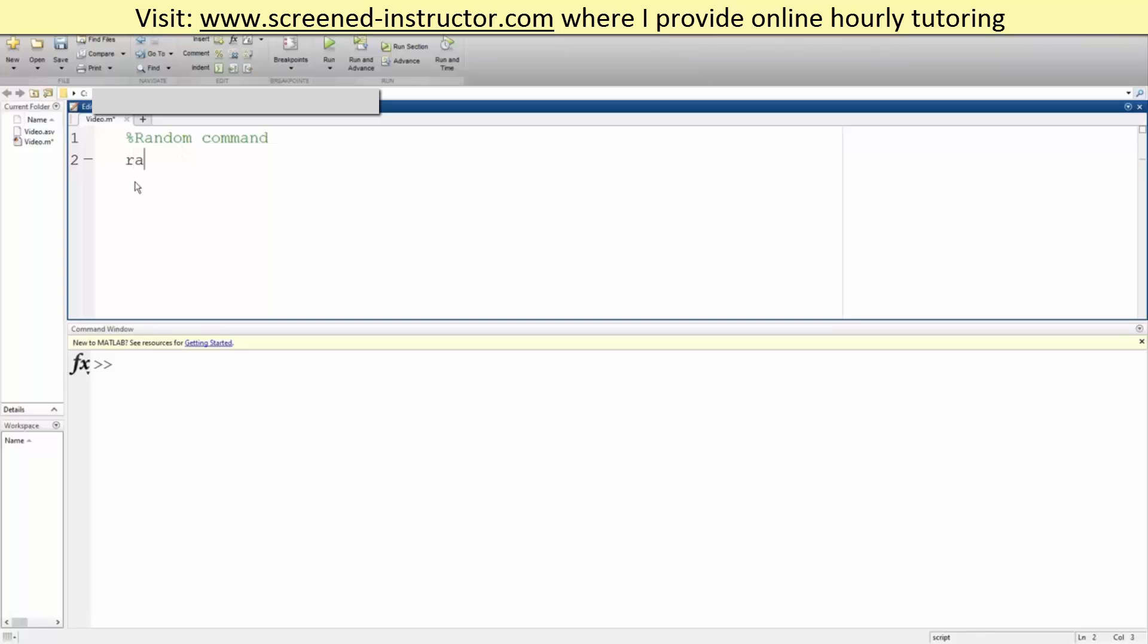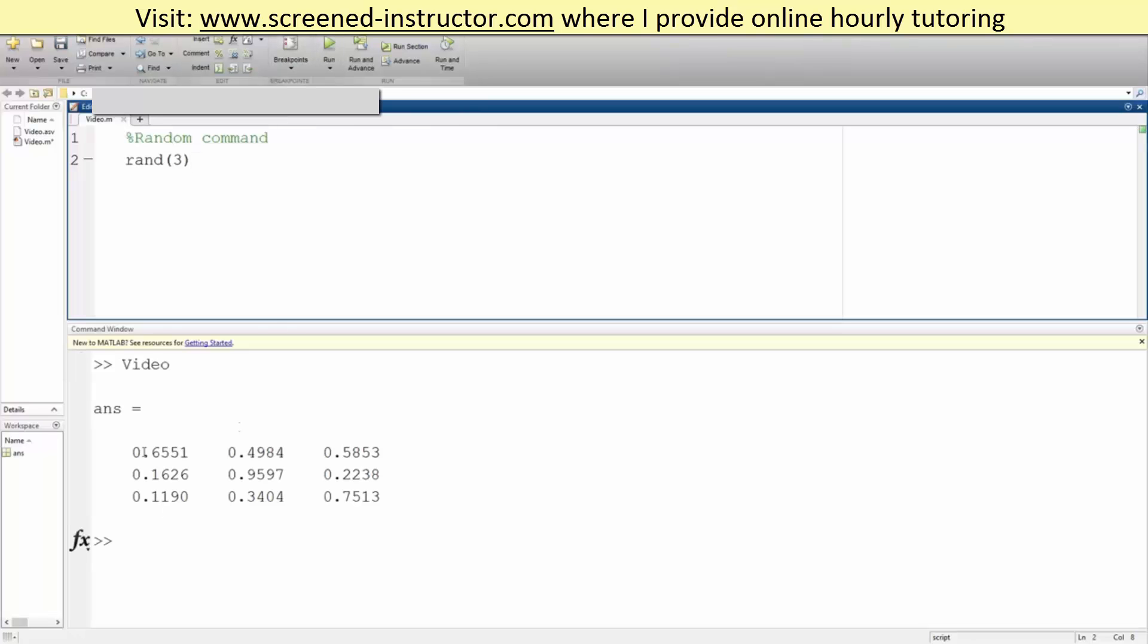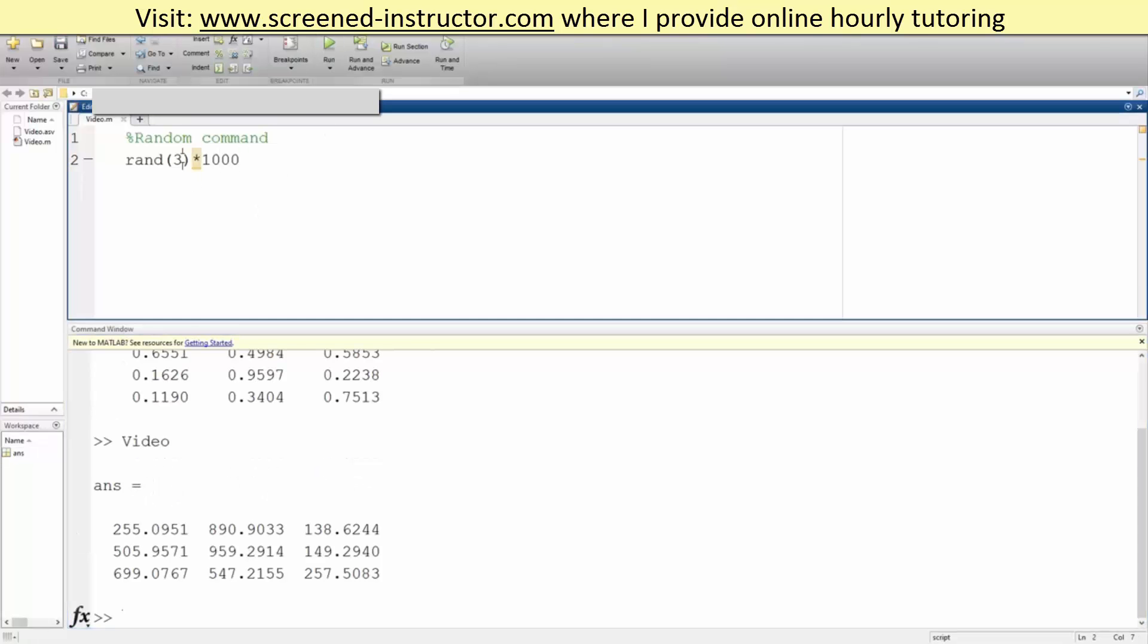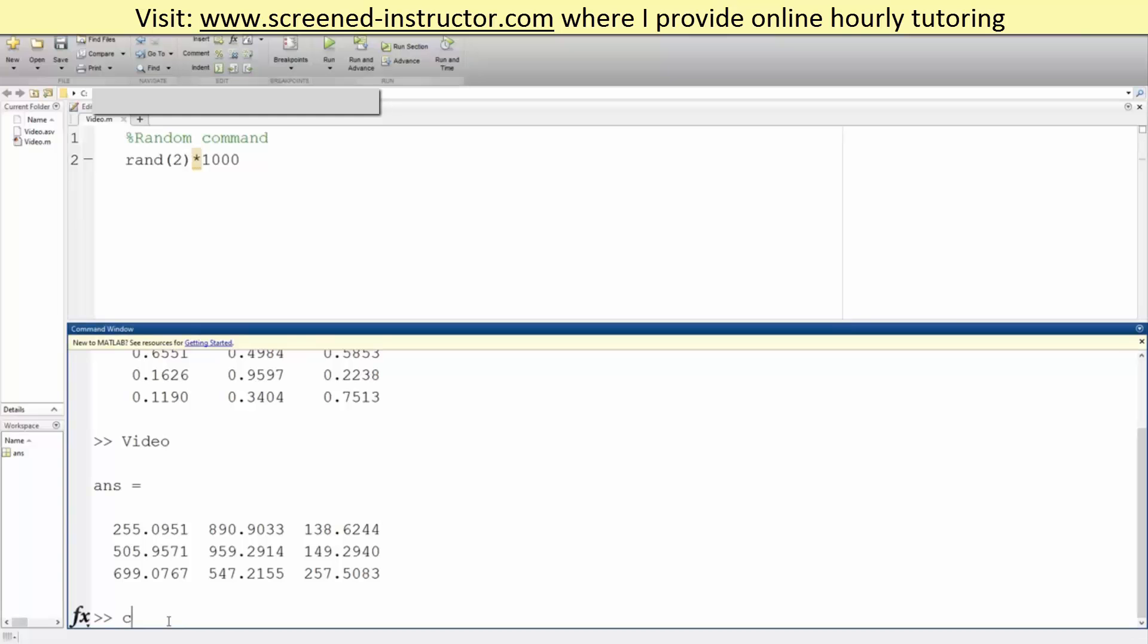So we write rand parentheses 3. This would give us a random 3 by 3 matrix that's between zero and one. Likewise we can again multiply by a thousand and say we want to do a 2 by 2.